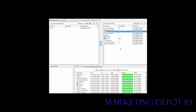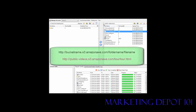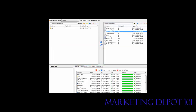Now to access our uploaded files we need to use a special URL. The format is: your bucket name — in this case public-videos — dot s3.amazonaws.com, then slash, then the folder name. For example, public-videos.s3.amazonaws.com/tour/tour.html is how you would access a specific file.